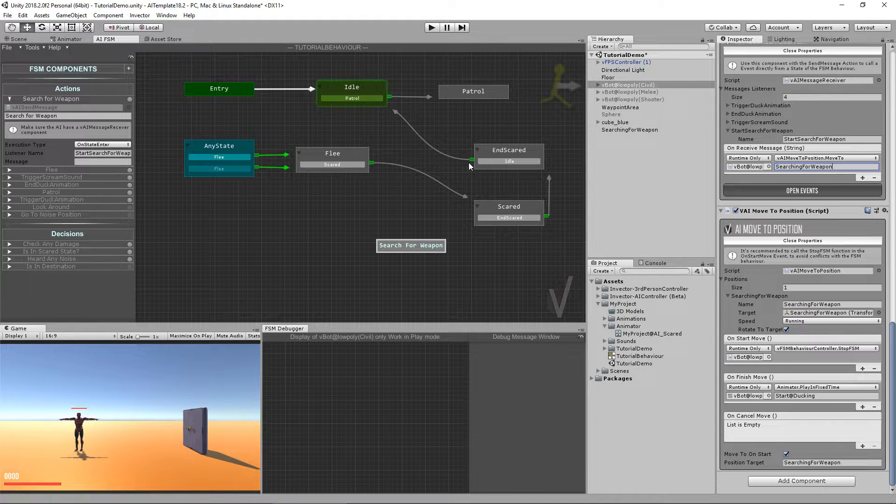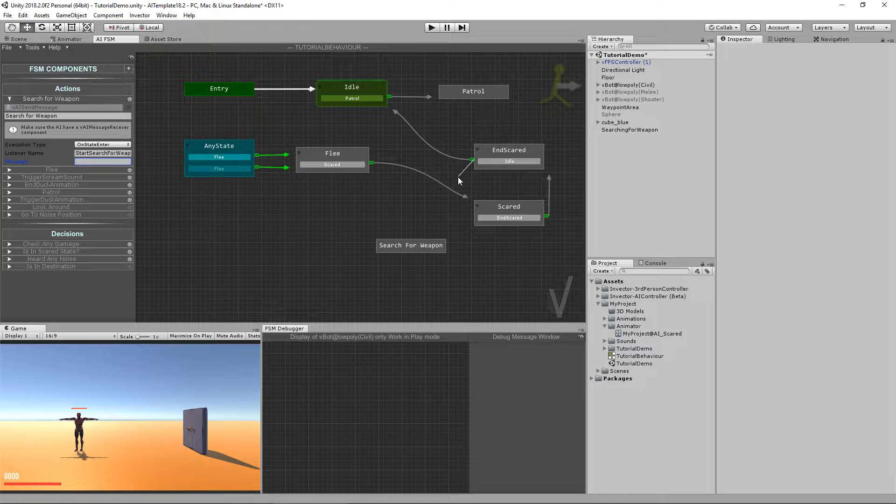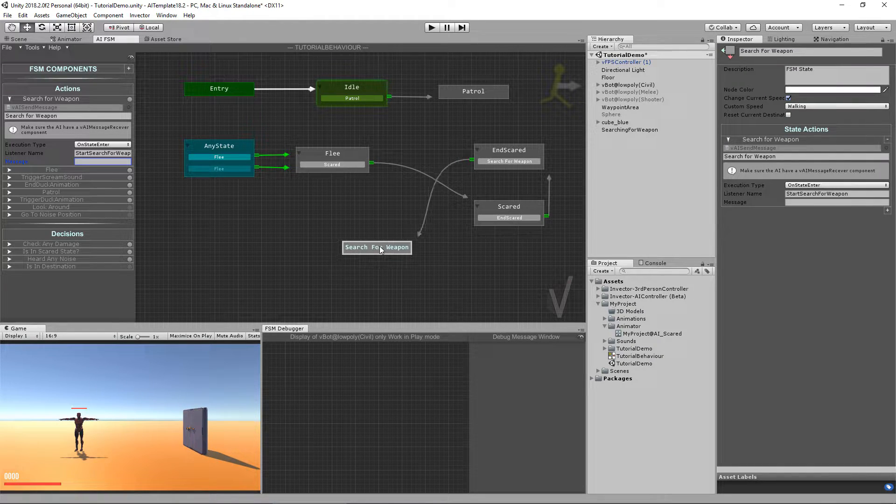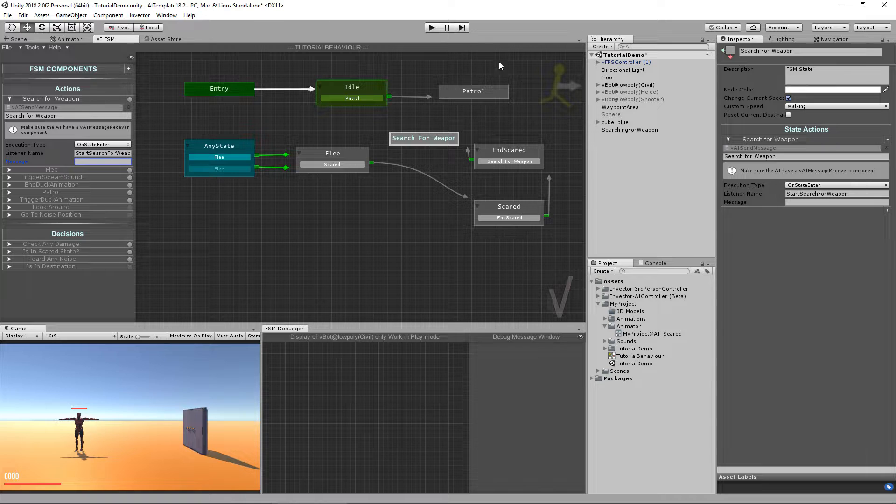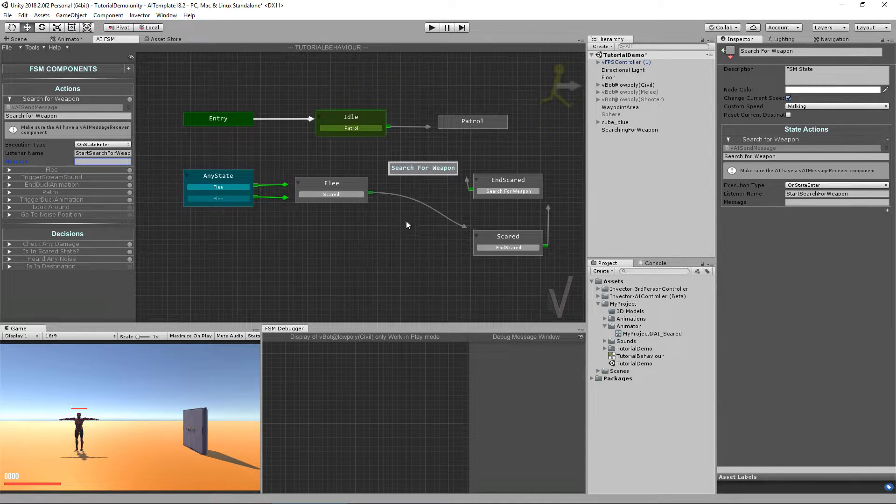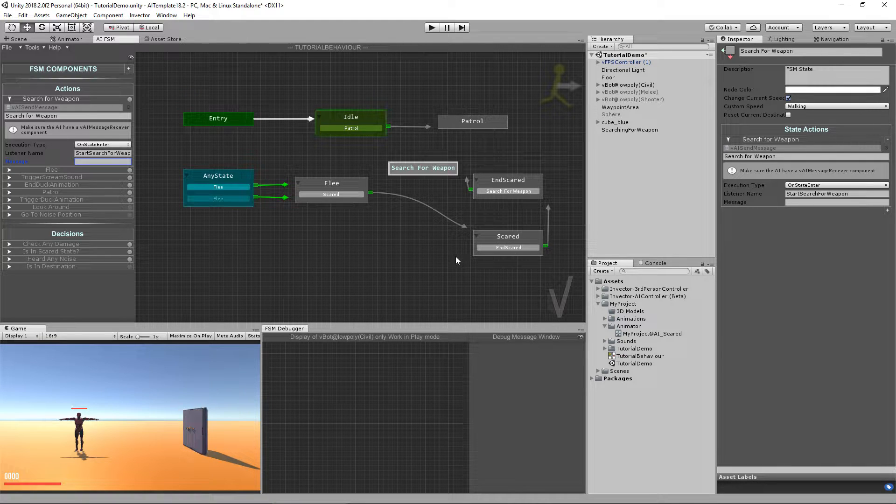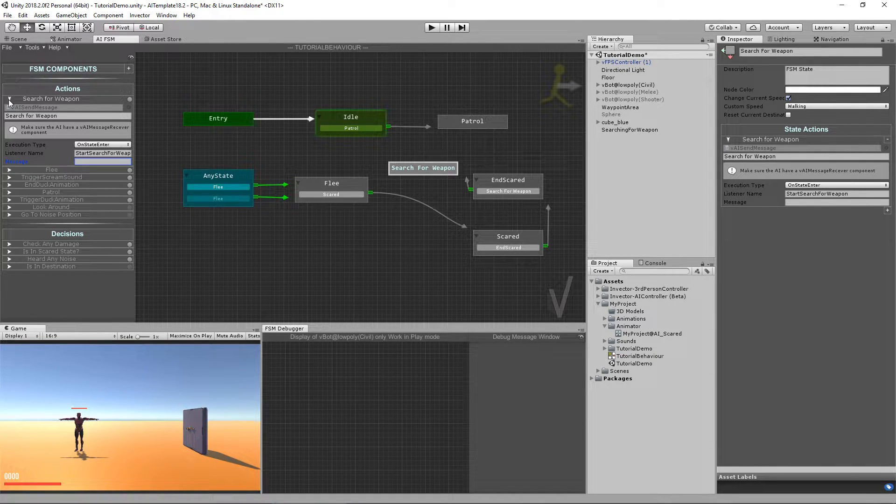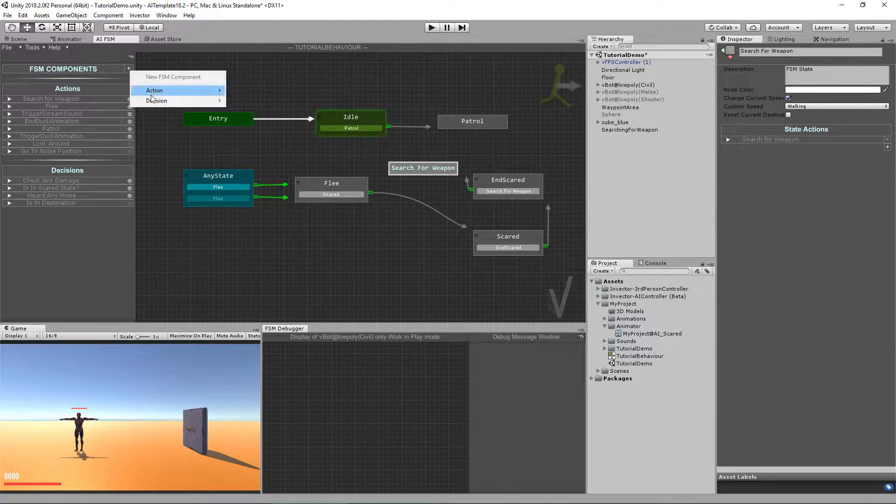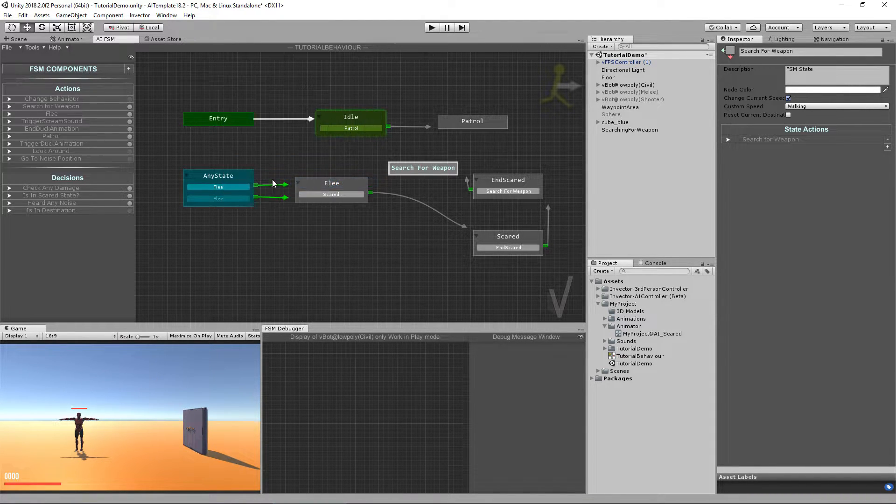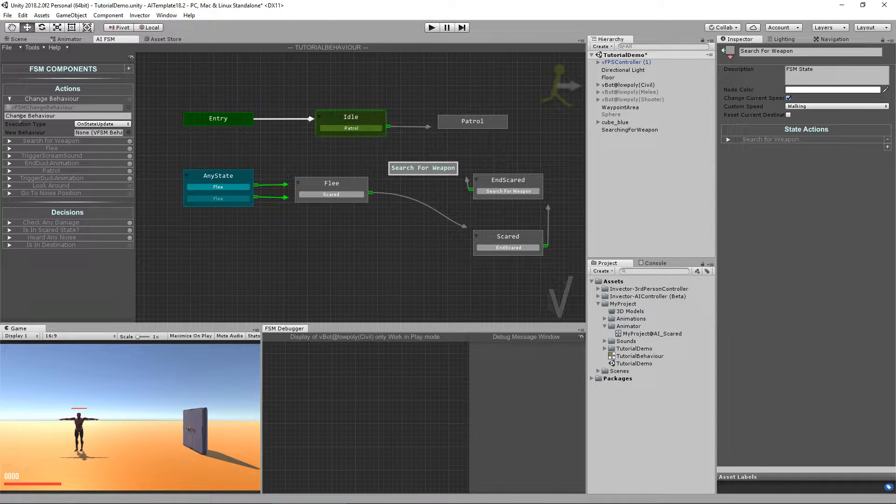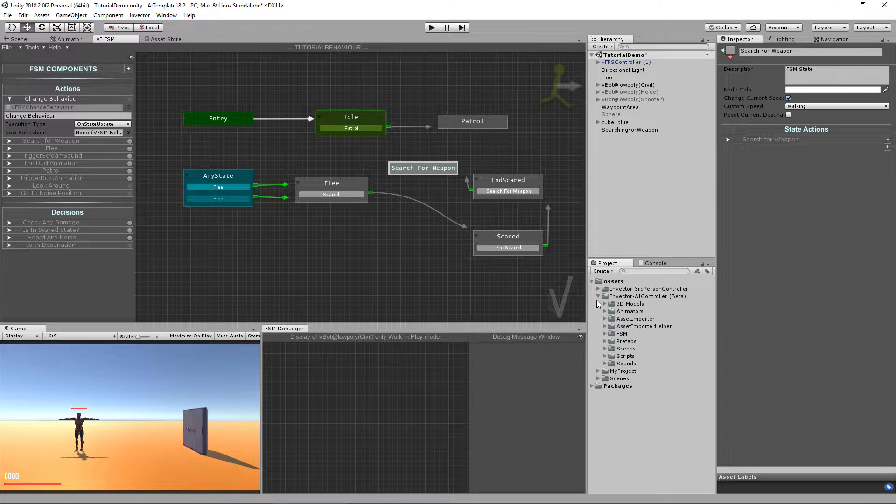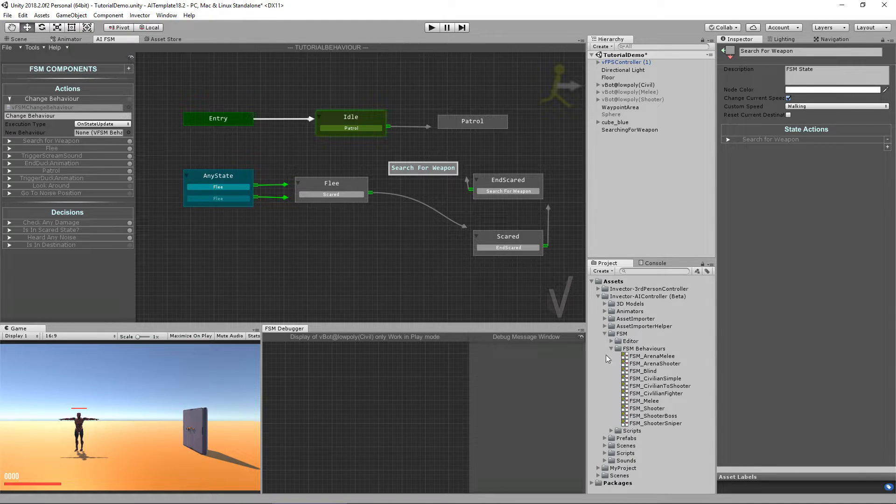So I'm going to make a transition for the searching for weapon. And in here, we're going to end this behavior because we're actually going to change the behavior of the controller. So for that, we're going to use the action change behavior. And the behavior we're going to change is the shooter that already comes with the template.